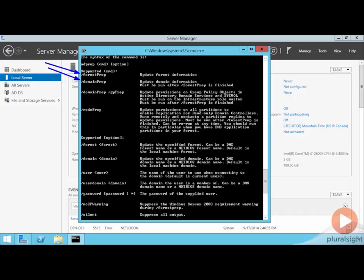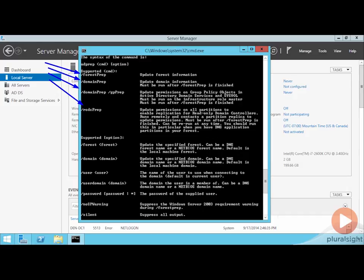You can run the domain prep GP prep if you want in order to update permissions on group policy objects. And then optionally, you can run the RODC prep on any domains that will host RODCs. Generally a good idea for you to run this on domains that you plan on hosting RODCs. So it's not necessarily a required thing. But again, you're only going to run this if you plan on using RODCs in that domain. Run your forest prep first, run your domain prep next, and then optionally run your RODC prep if you need to. These in this order are what you will accomplish in order to extend the schema.